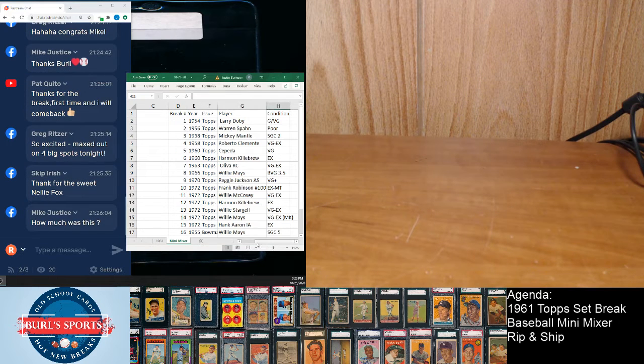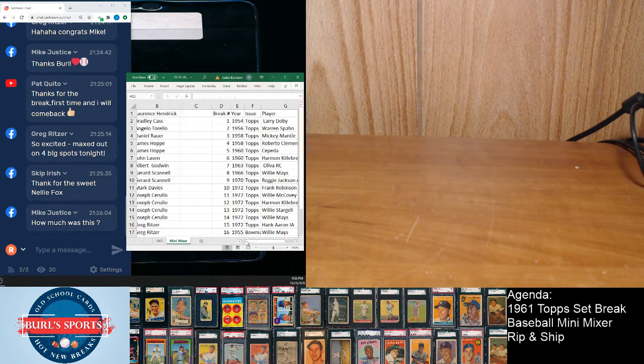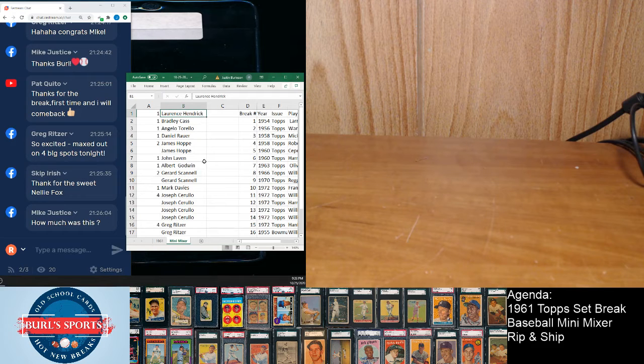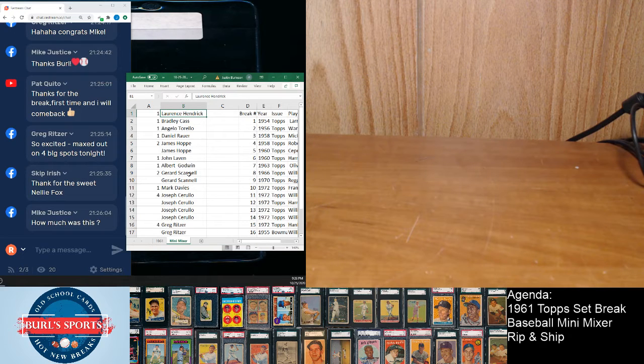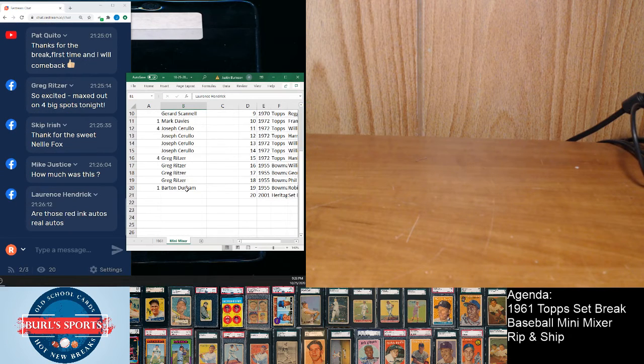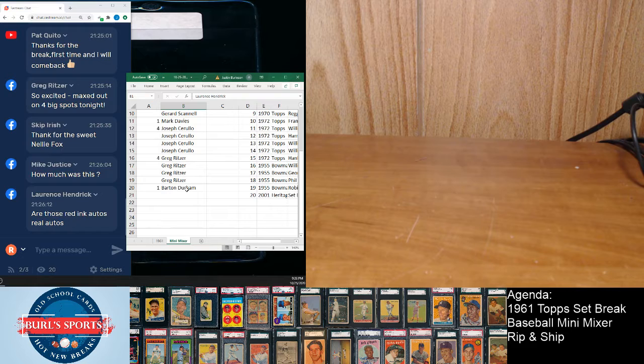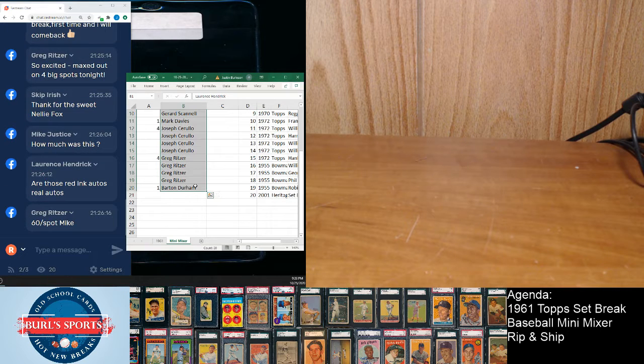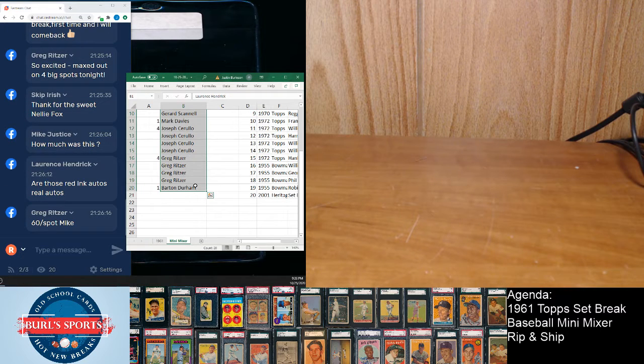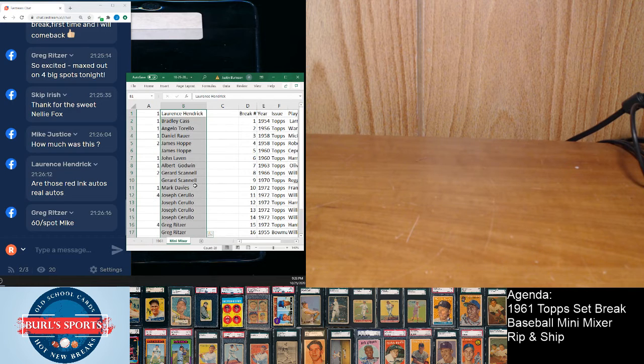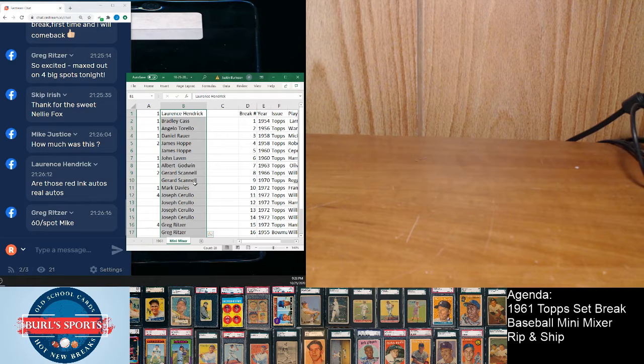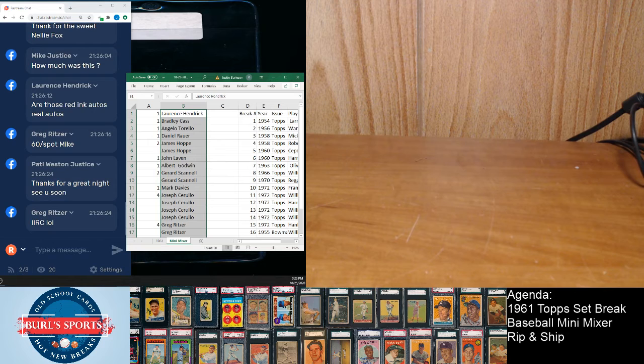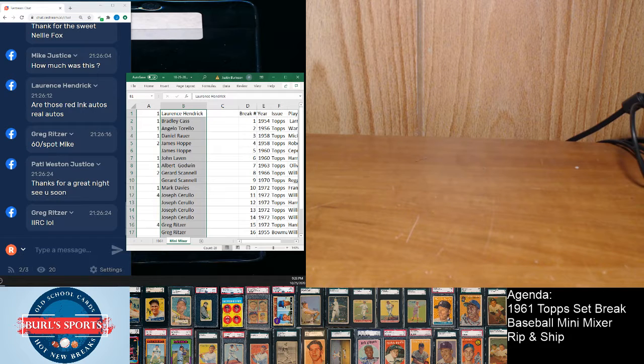So the mini mixer, 50 bucks a spot, it sold out pretty fast. Yeah, and the red ink autos are real autos. It wasn't 60 a spot was it? I think it was 50.